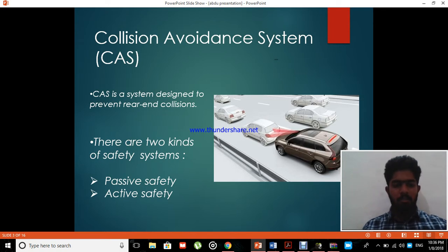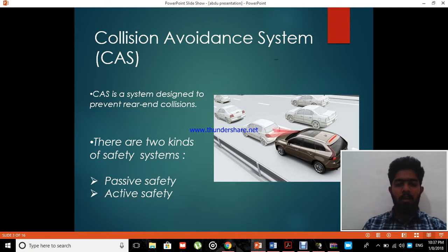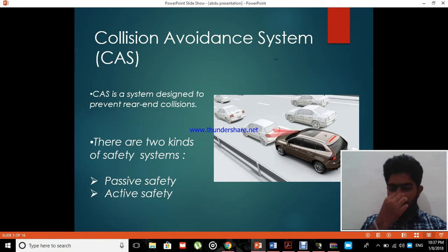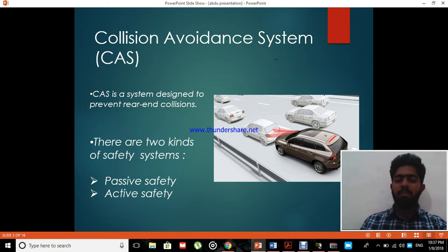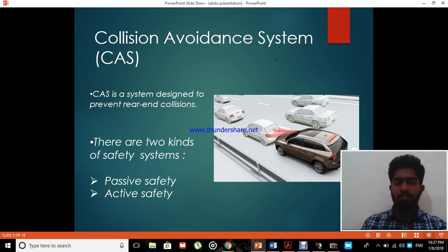CAS is a system designed to prevent rear-end collisions. A collision avoidance system is an automotive safety system designed to reduce the severity of a collision. It is also known as a pre-crash system, forward collision warning system, or collision mitigating system. It is a very important feature in any car or public transport in order to prevent or reduce the severity of a collision.